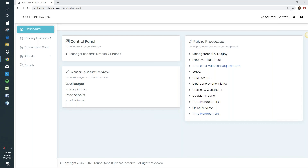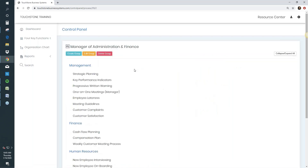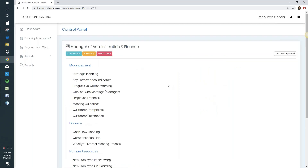What you're looking at right now is the dashboard — this is what everyone sees when they first log into Touchstone. If you're the owner or a manager and you give employees access to Touchstone, this is what they'll see when they first log in. Employees don't need to know everything about Touchstone — they don't need to know about the four functions or the org chart. All they need is the dashboard. The control panel should show their position title, and when they go to it, they'll see the processes they're accountable for.